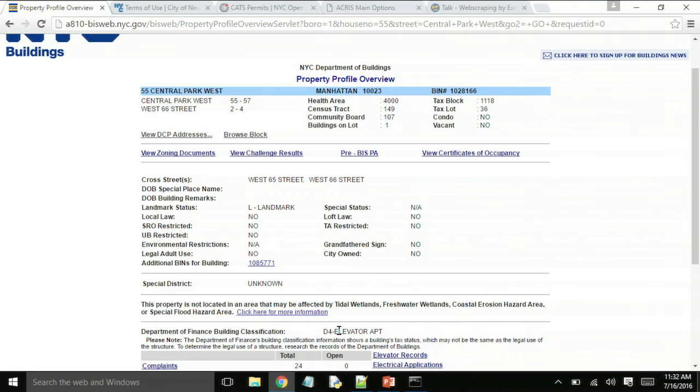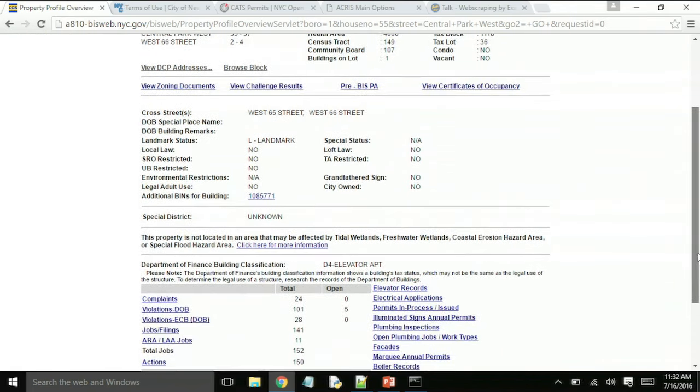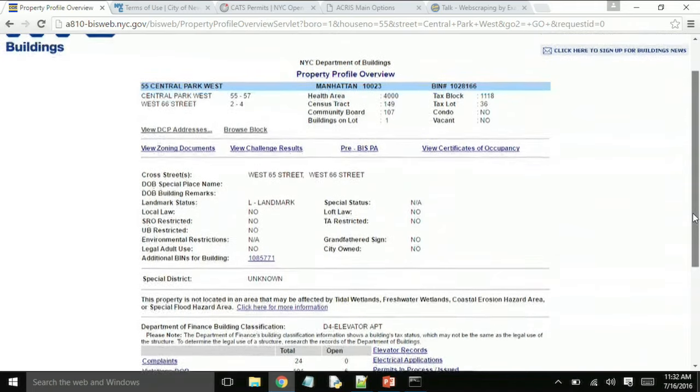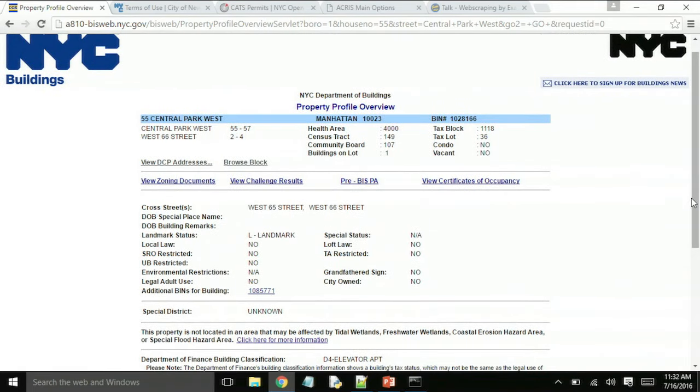The landmark status comes into play when you're trying to write up plans for alterations of, in my line of work, the boiler system, but it could be the electrical system or anything. When a building is landmarked, then there's a lot of extra stipulations that come into play that you need to be able to account for. It also helps to know what kind of building it is, is it a walk-up, is it an elevator building, is it a condominium. Those help us to be able to tell what sort of heating equipment they're going to use.